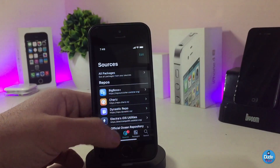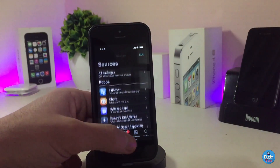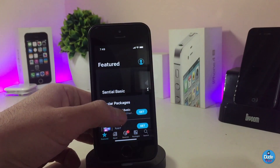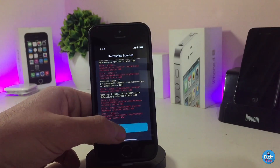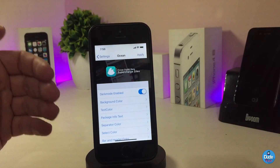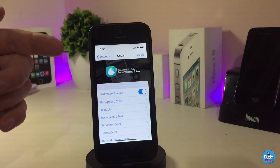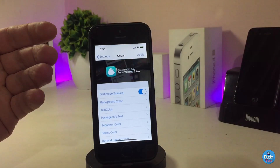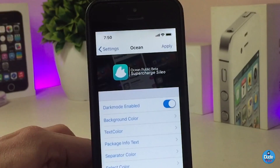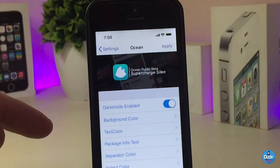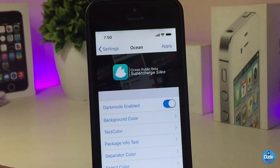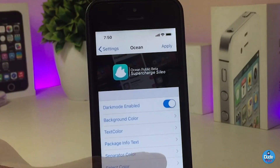Let me just launch my Cydia application to show you guys it comes with dark mode once I download the tweak. Let me jump into the settings to talk about most of the options. First, you enable the tweak, and then we have the background color — you can change that — also the text color, the package info text, the separator color, and the select color.